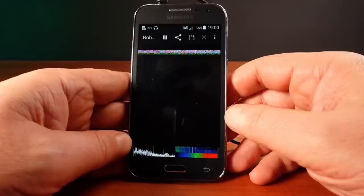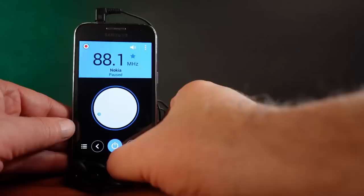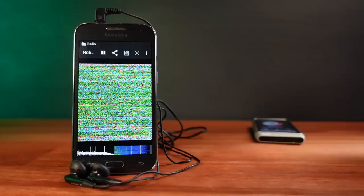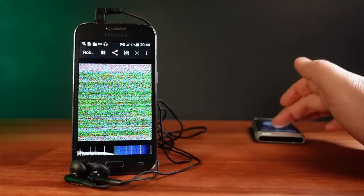So let's have a look at receiving some images using the built-in FM radio. Then afterwards, we'll have a look at the phone sending the images and see how all this works.